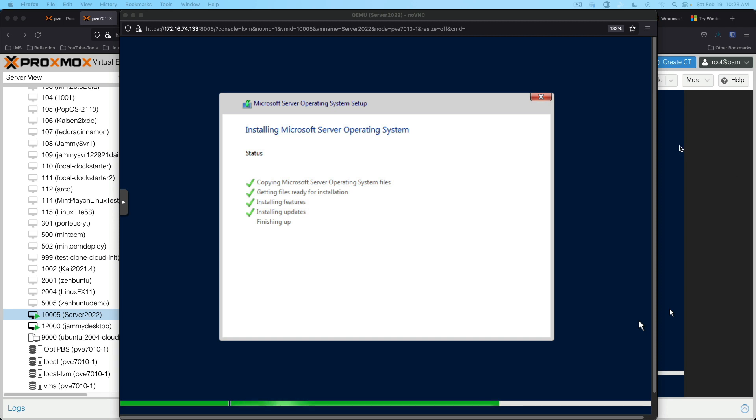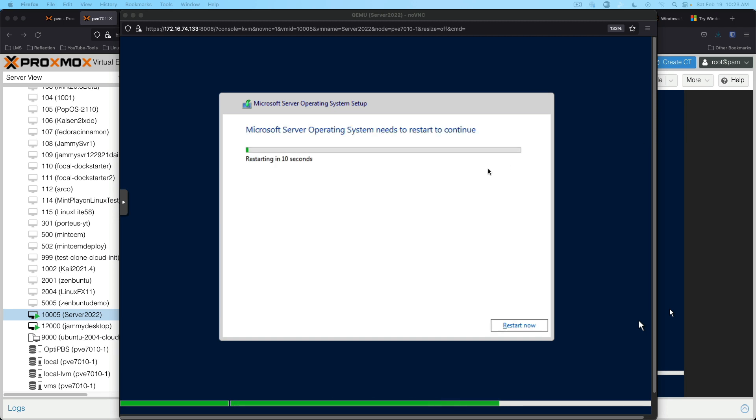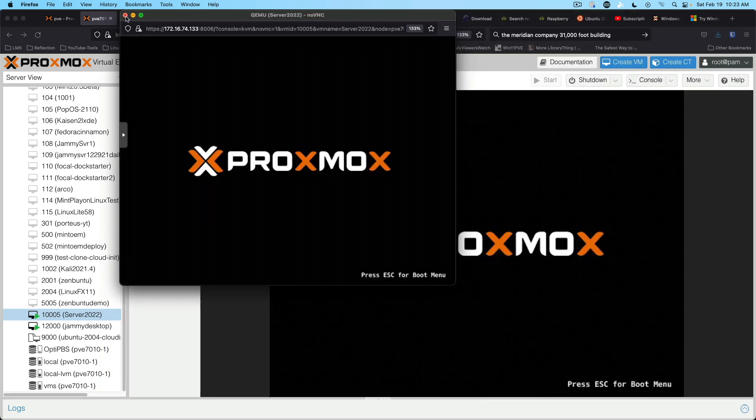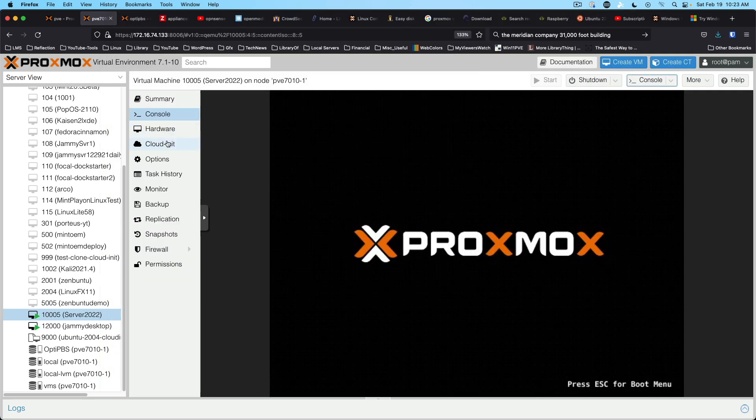All right. We're coming down the home stretch of this install. Restart now. We'll go ahead and close that.